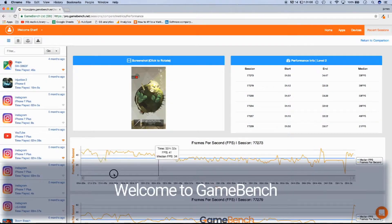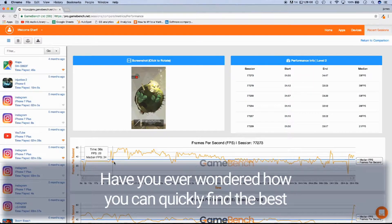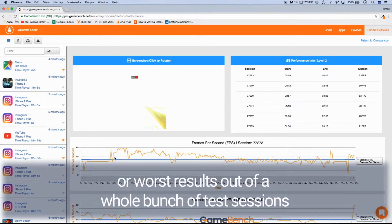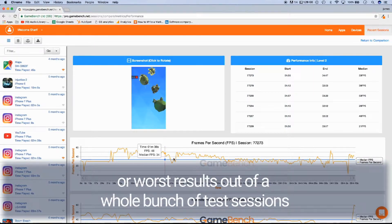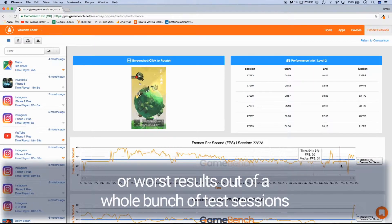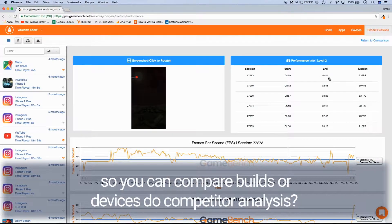Welcome to GameBench. Have you ever wondered how you can quickly find the best or worst results out of a whole bunch of test sessions so you can compare builds or devices to do competitor analysis?